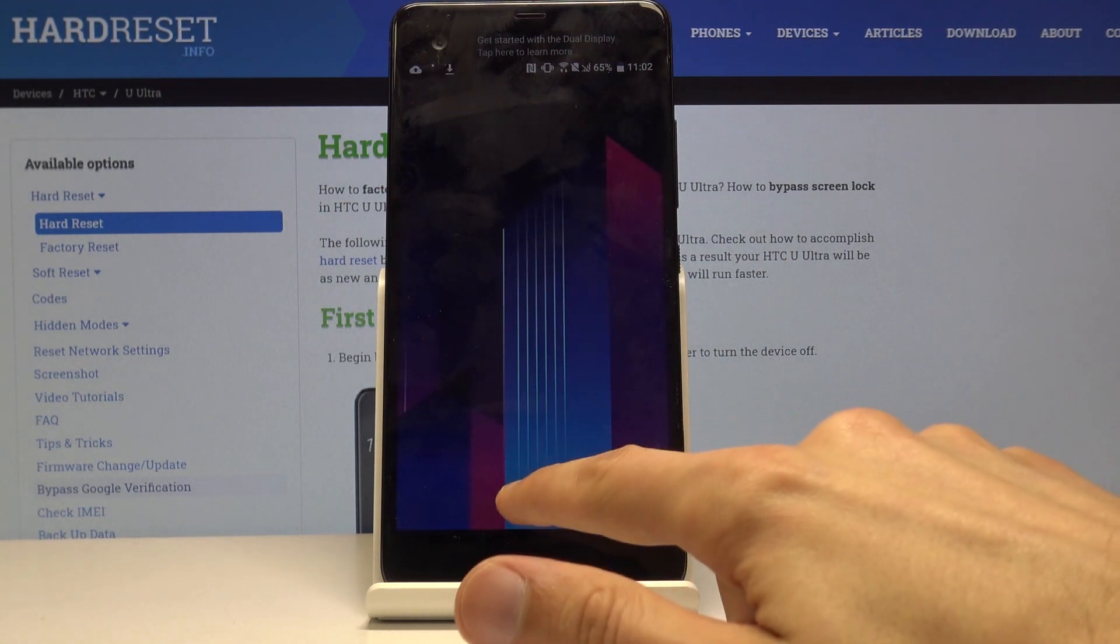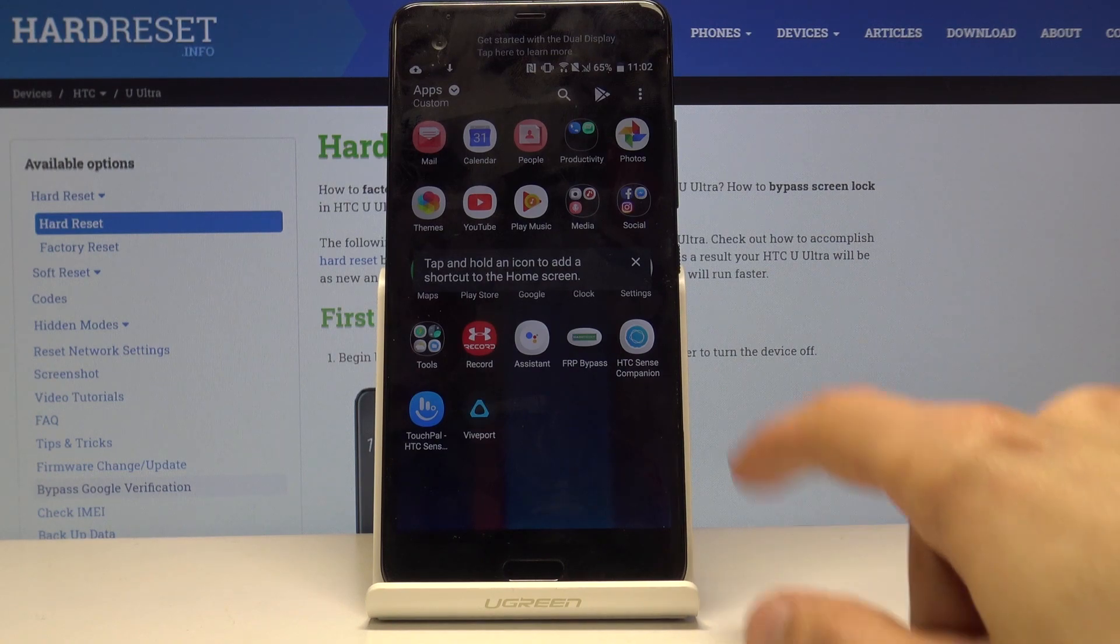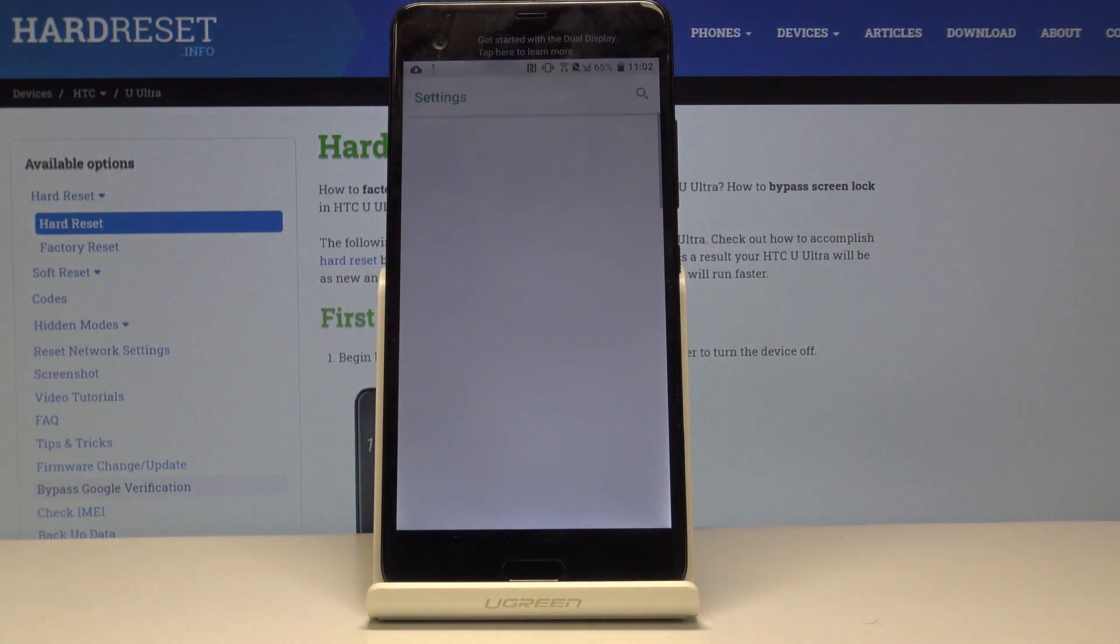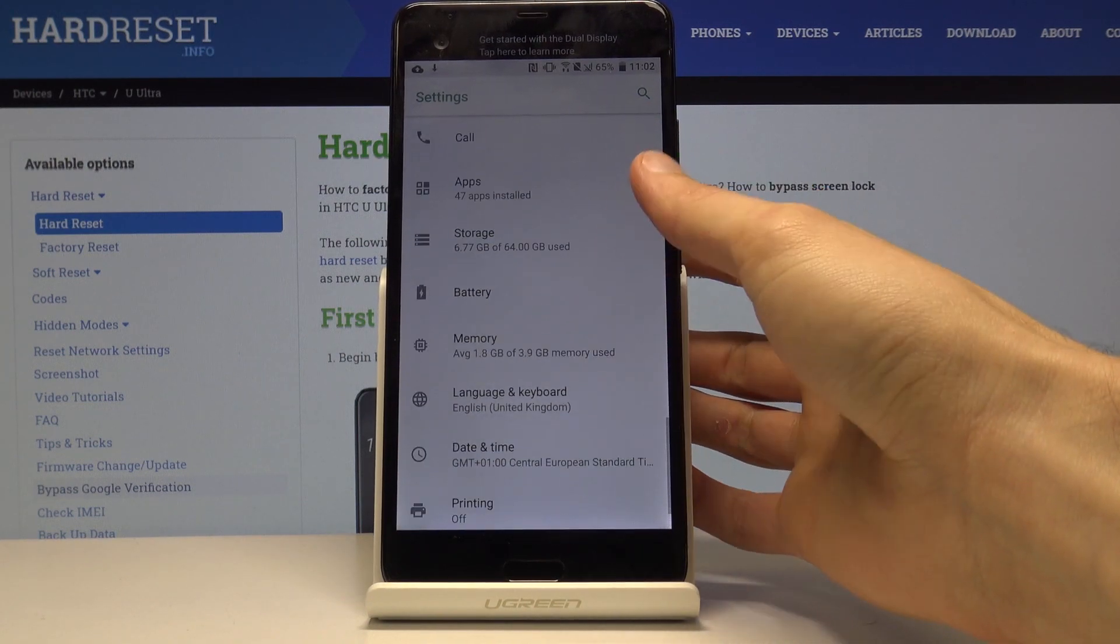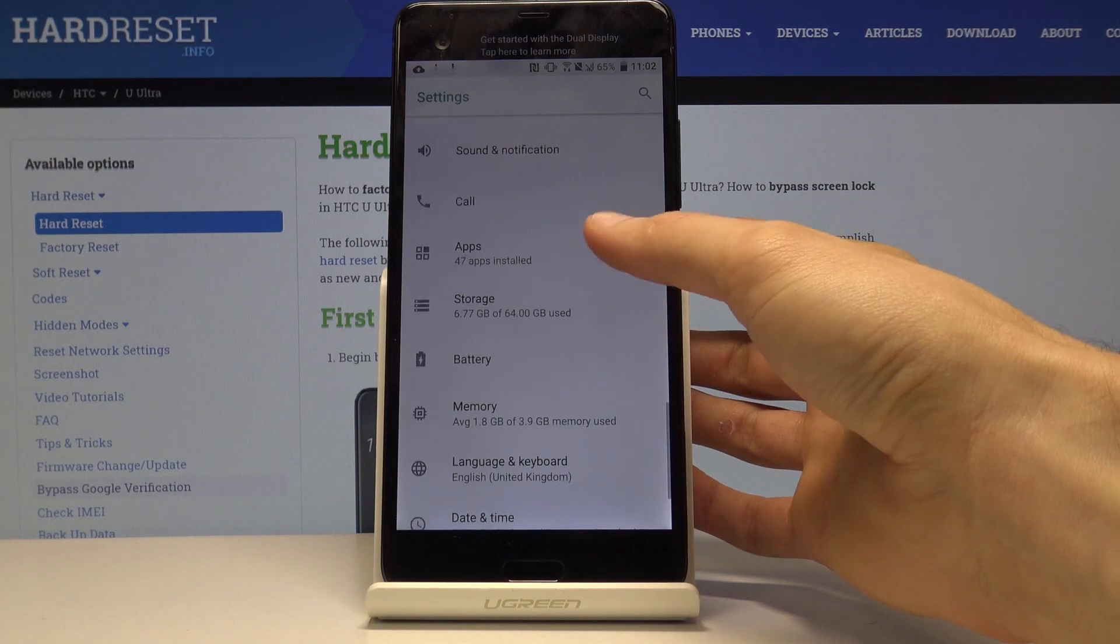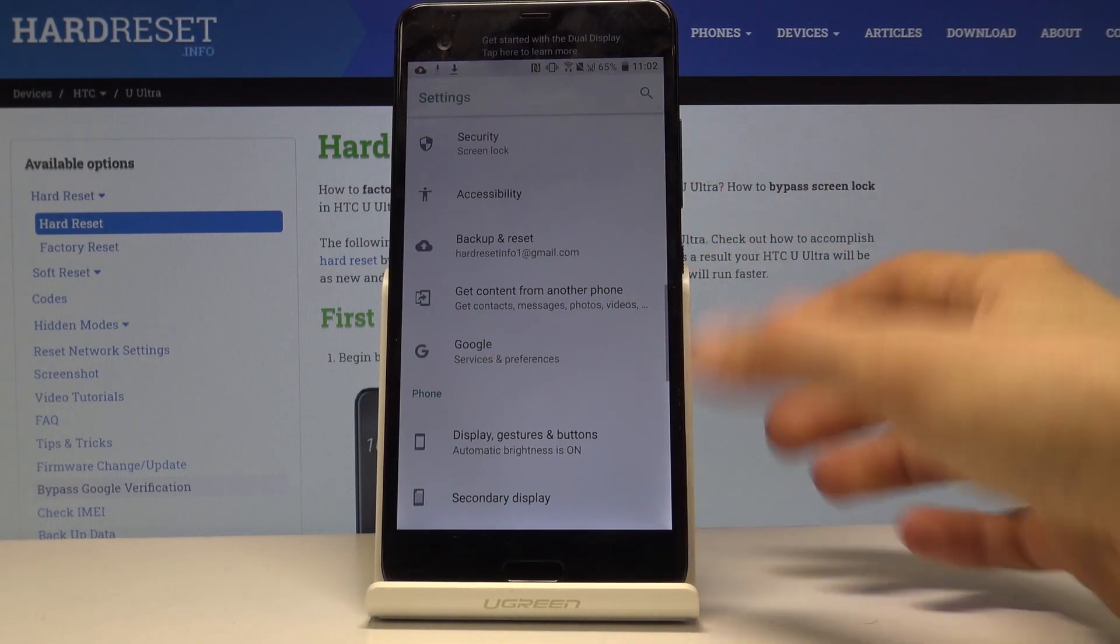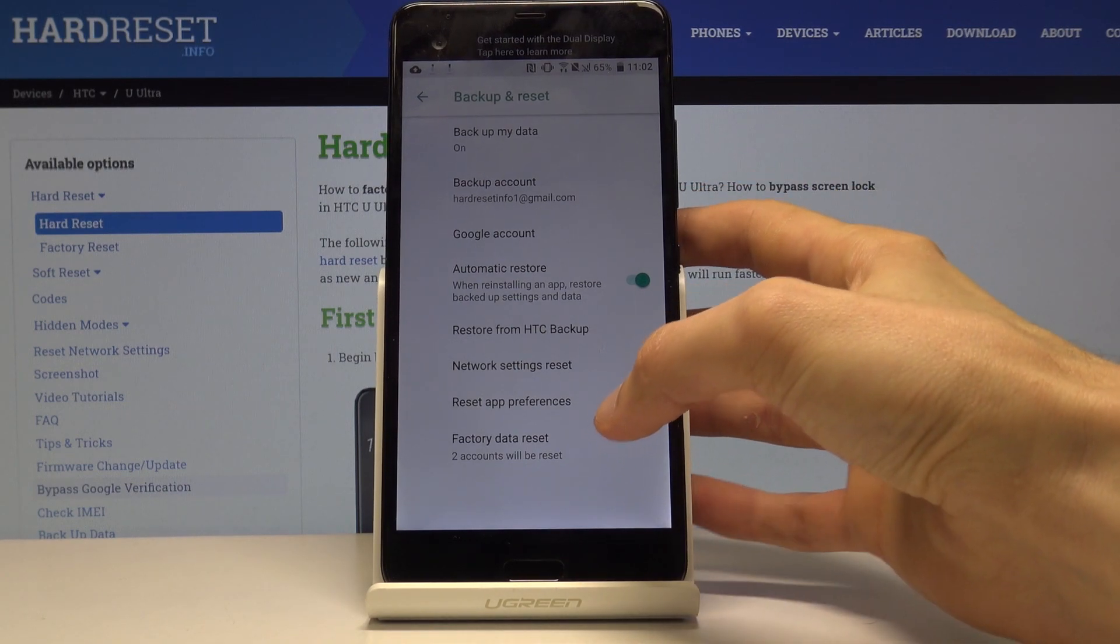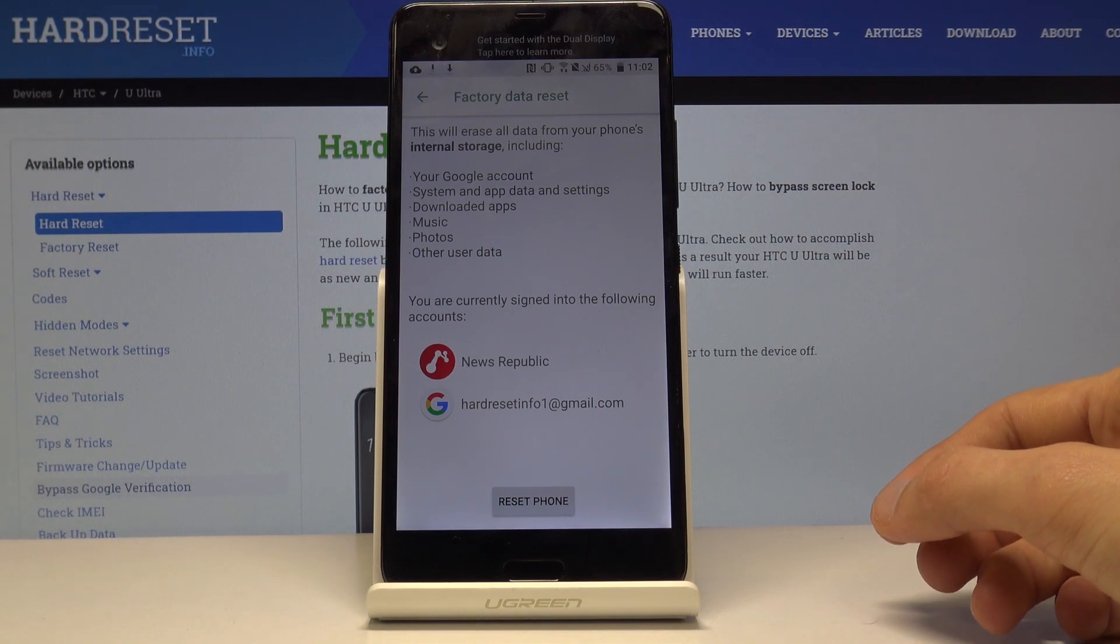Let's go into the settings. Settings right here. From here let's scroll all the way down to backup and reset. And from here factory data reset at the bottom. You will get a message that basically this will remove all apps, data, basically everything from the device that we have put on there.